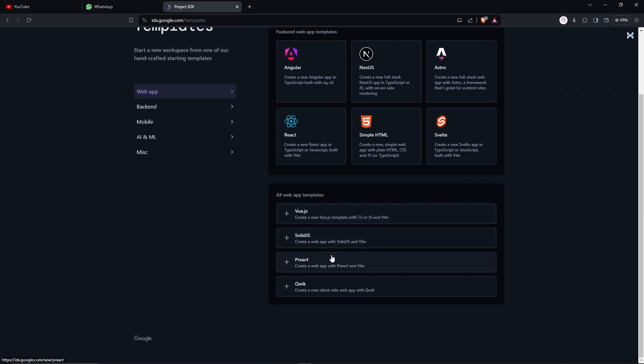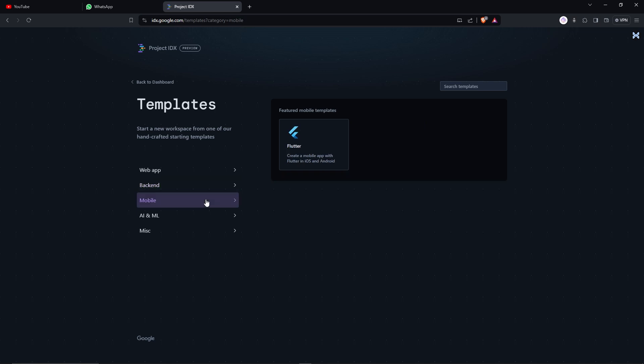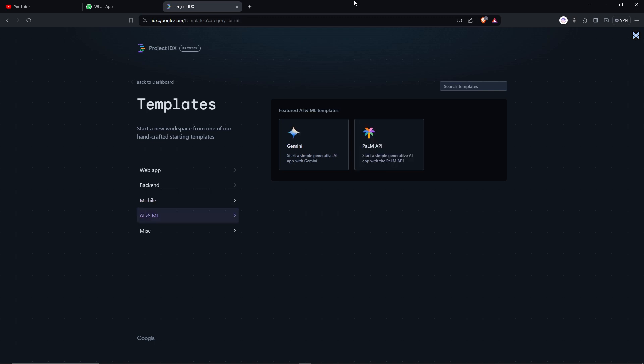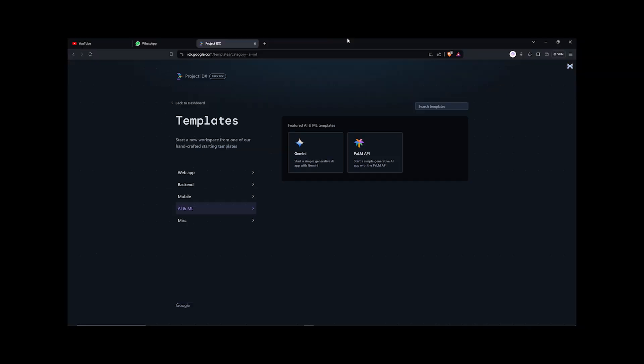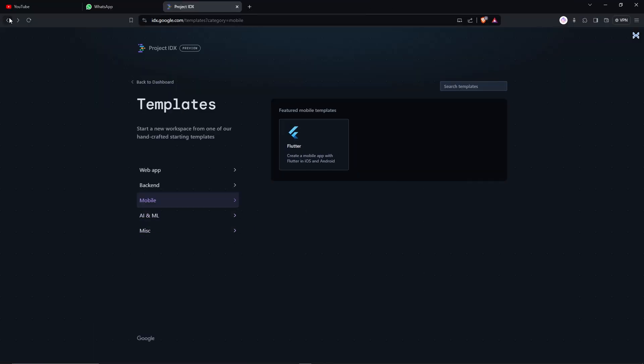ViewSolid, React. Then we have backend: Go, Python. I thought there would be React Native or Expo, but I guess it currently only supports Flutter. On the AI and ML, we have the Gemini and Palm API. I don't know what those do. Let's just go back to the main page and I'm just gonna import one of my projects.